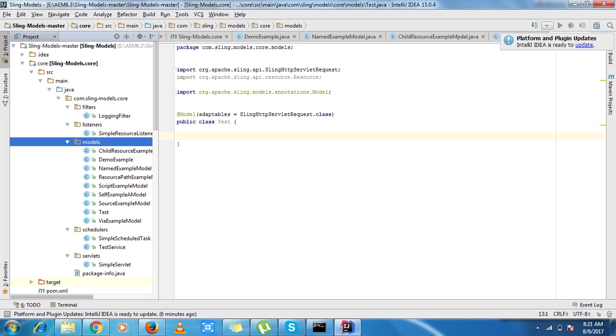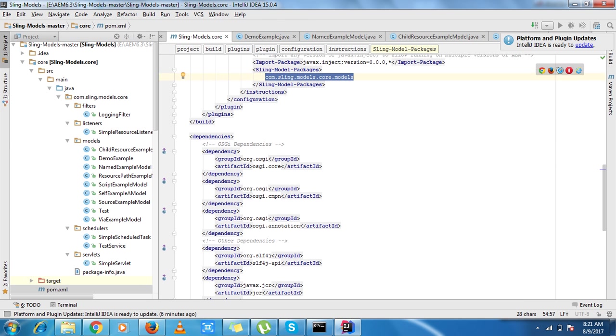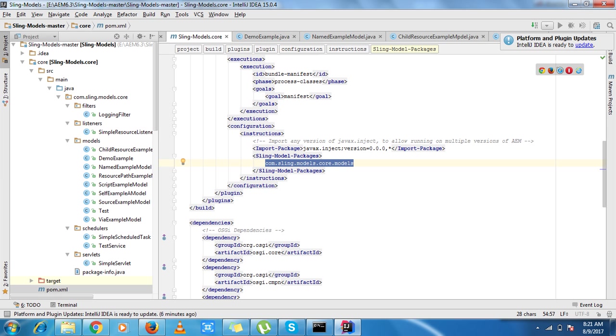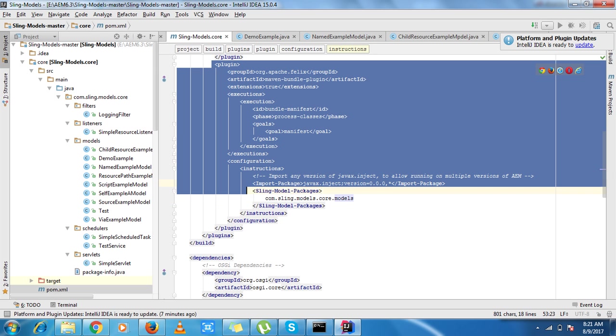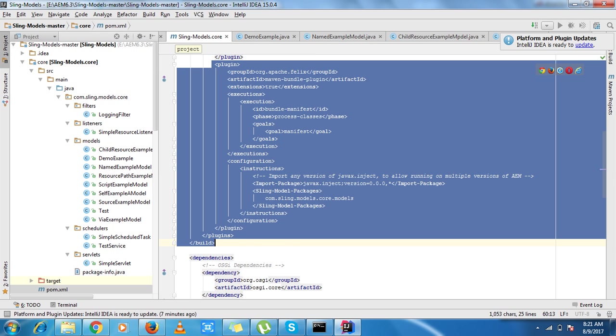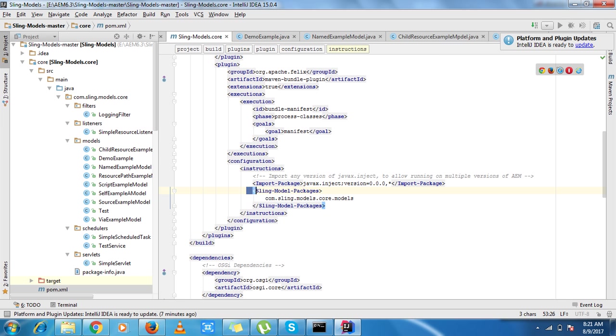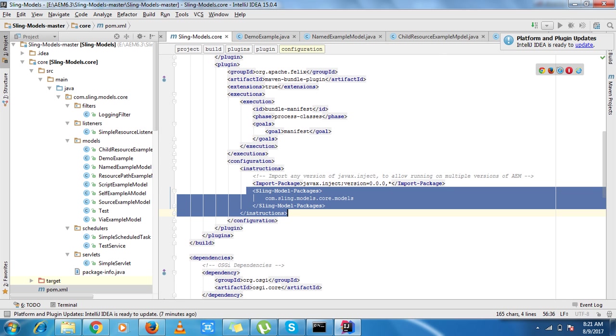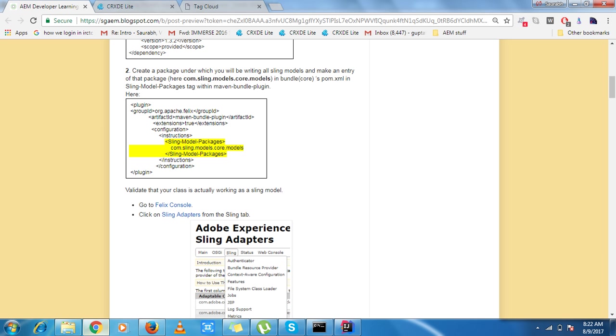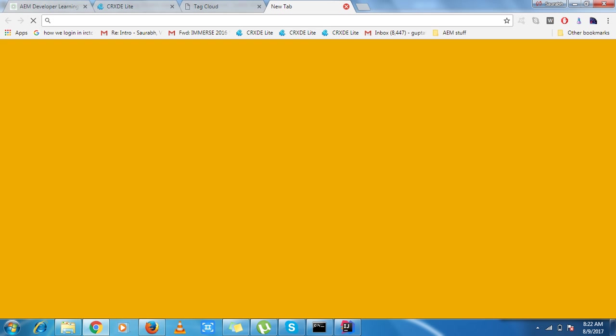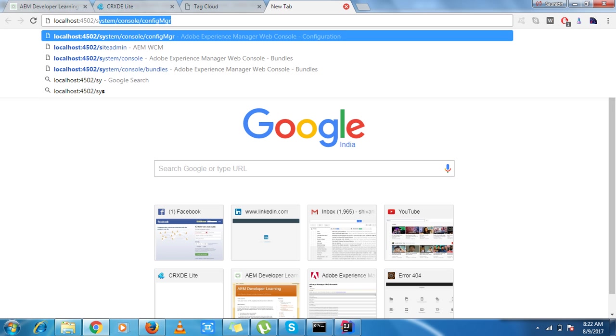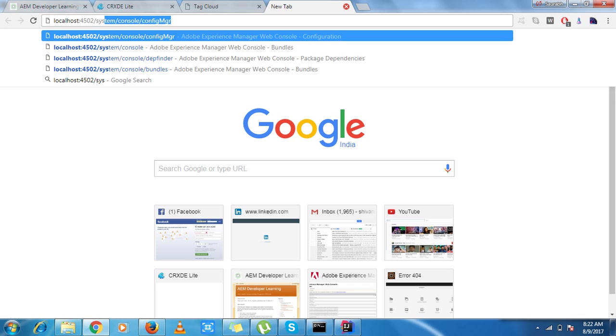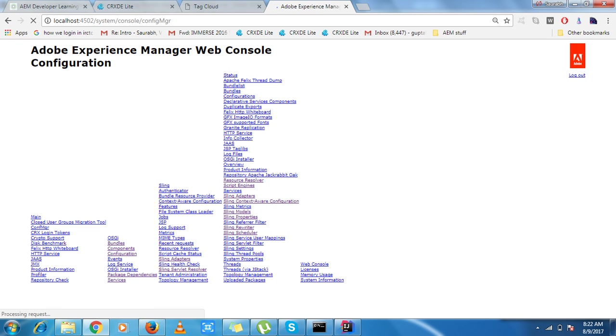I just need to make an entry of this particular package in my plugin, org.apache.felix.maven.bundle.plugin. So it is very important to put your package here under sling model package tag, because it helps to tell that these classes need to be considered as a sling model.